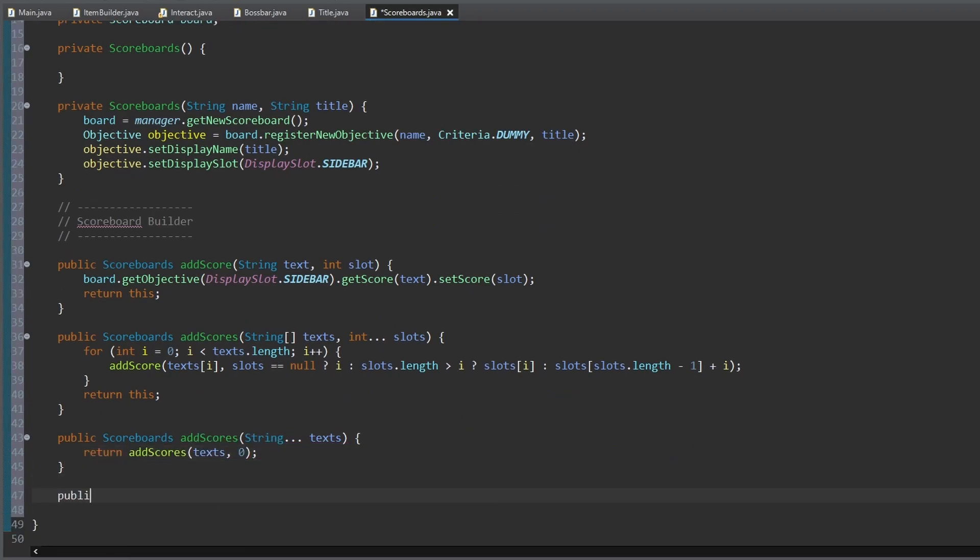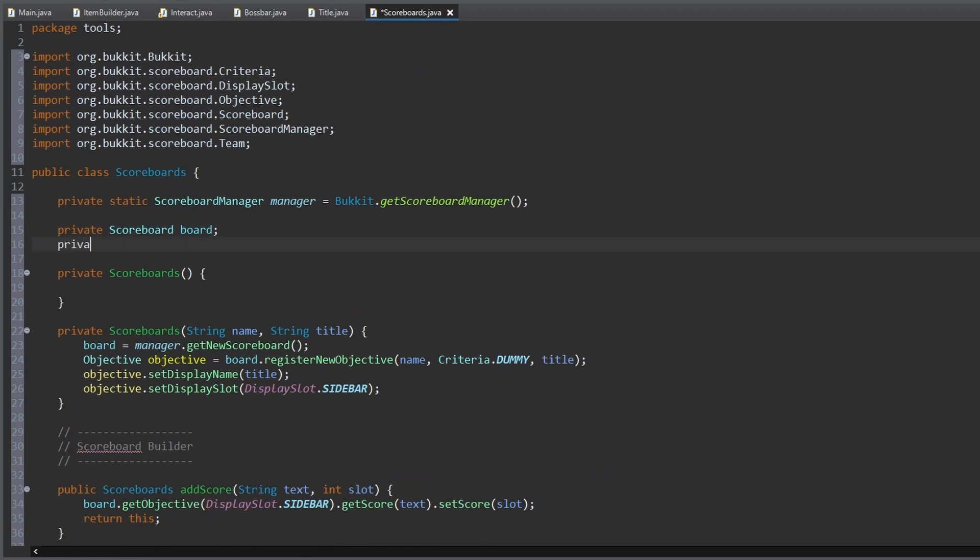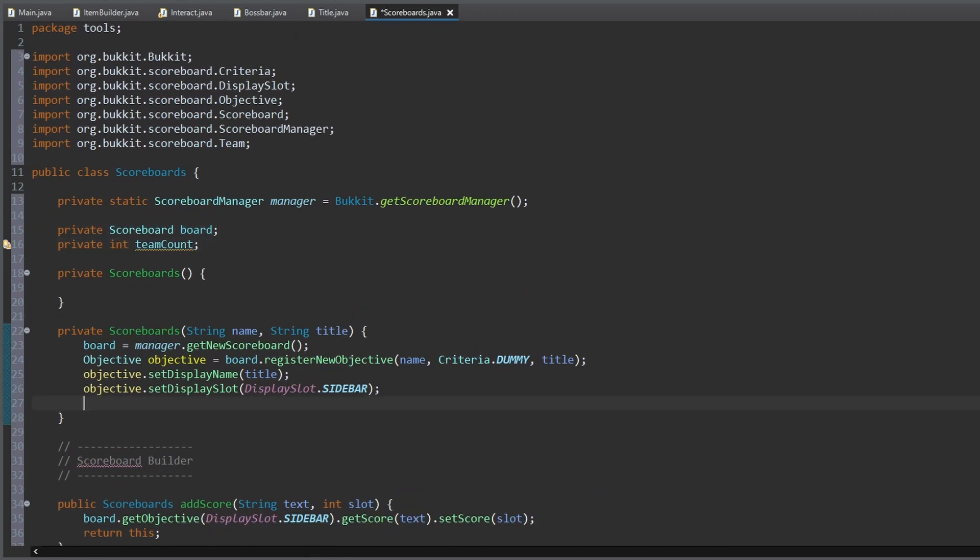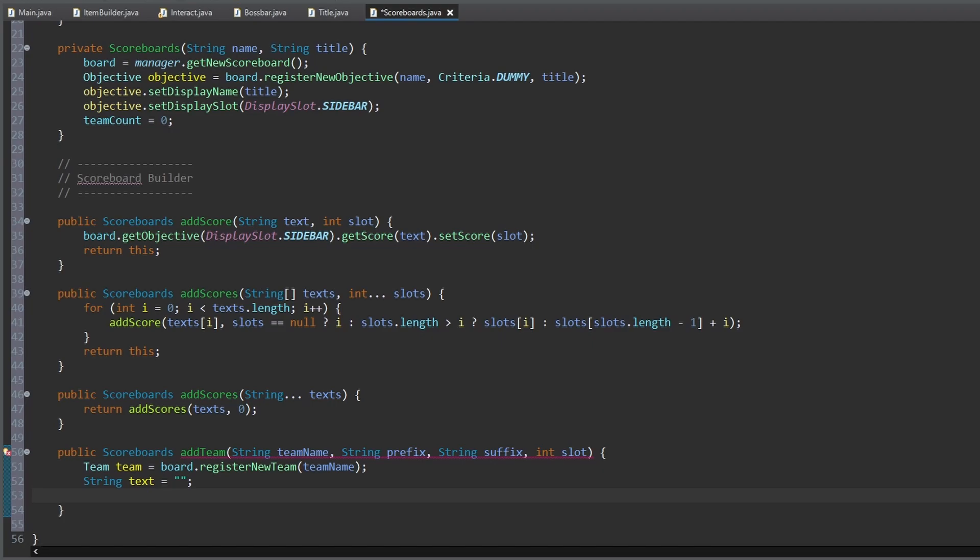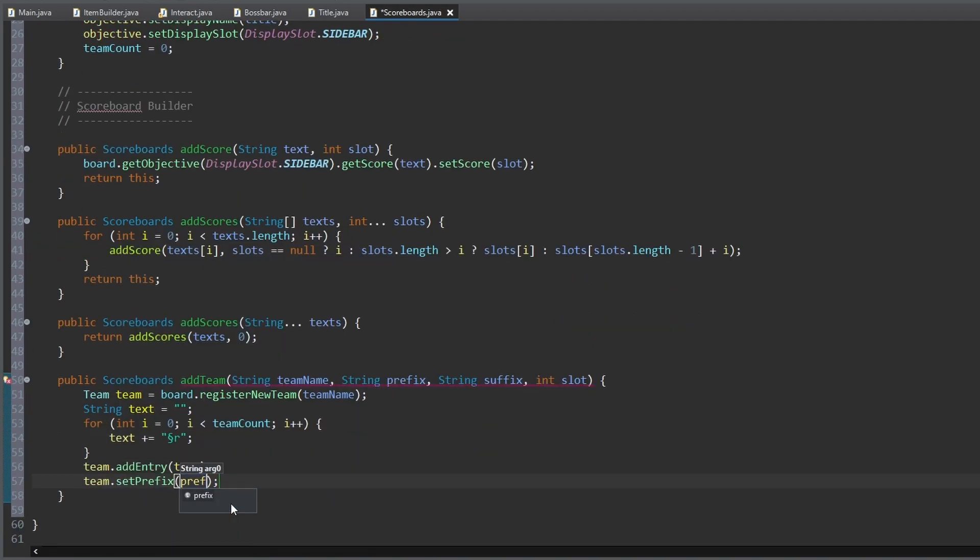Finally, we add a method to add a team to the board, and we need to create a team count instance variable. But watch out - here I'm using the team only as an updatable score. How you can use teams for tab lists and so on, I'll show you in another video.